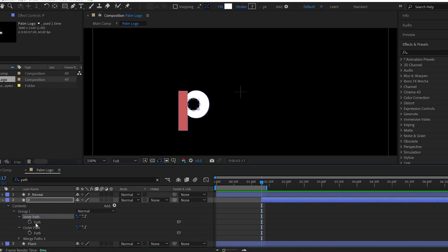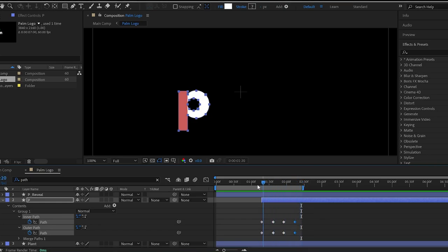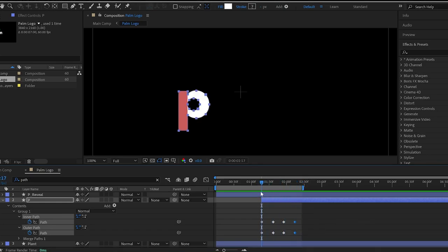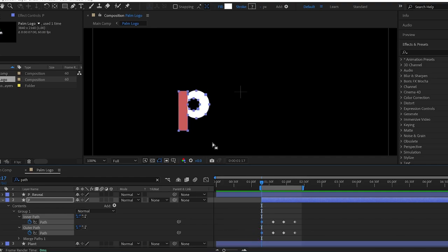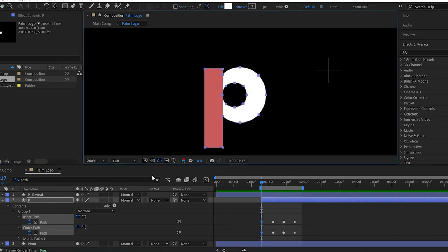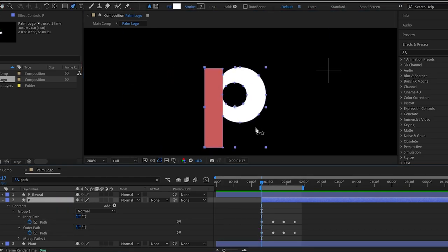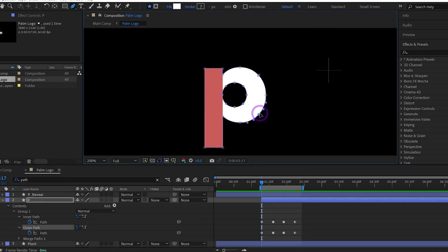After that, make keyframes. Then go back to the first keyframe. I will change one by one, so select the first keyframe. Then select the pen tool and click on one of the path points.